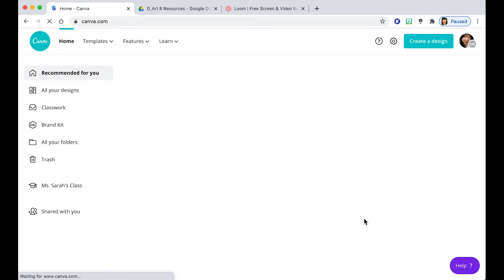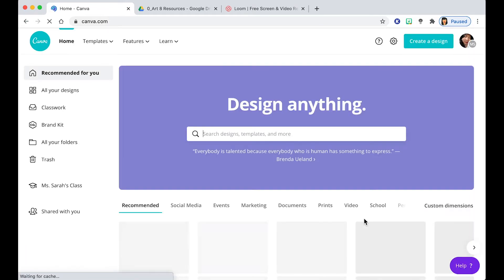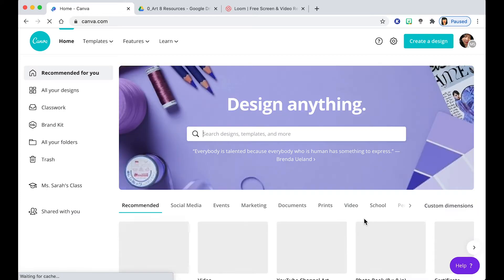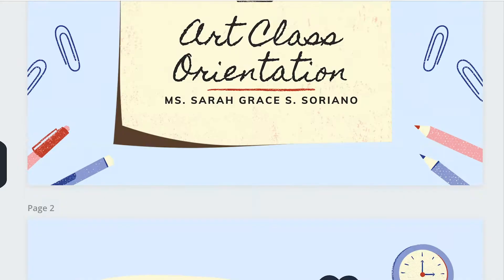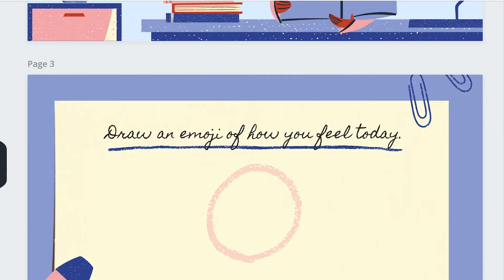So for this tutorial, I will be showing you how to make interactive slides using Canva Presentation, Google Slides, and Pear Deck.